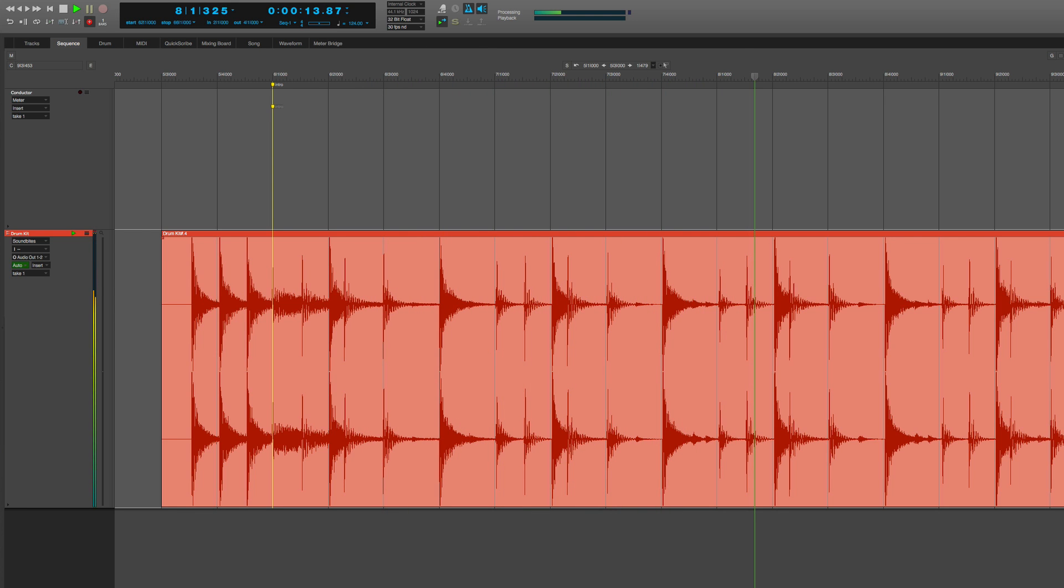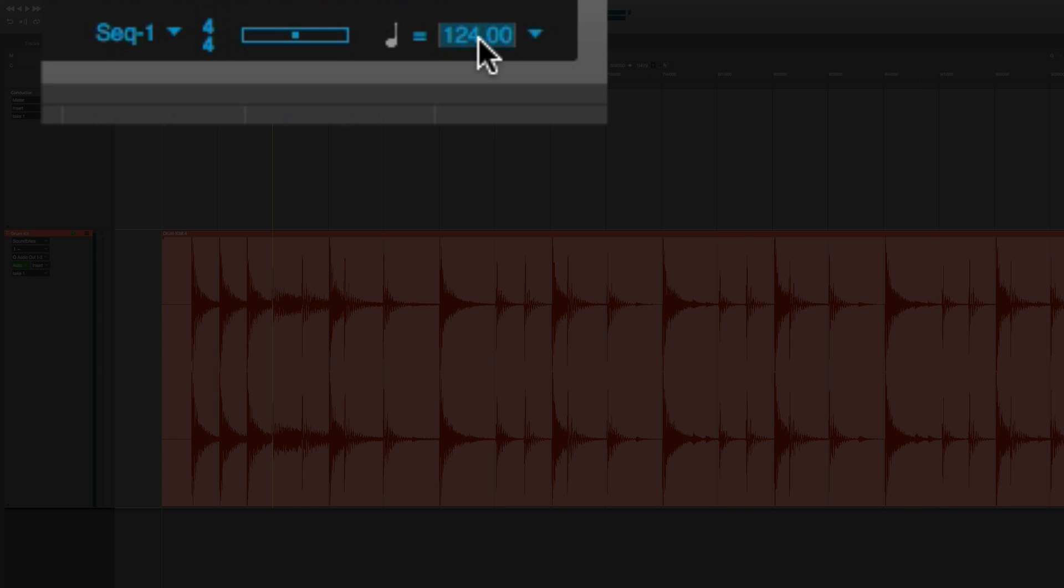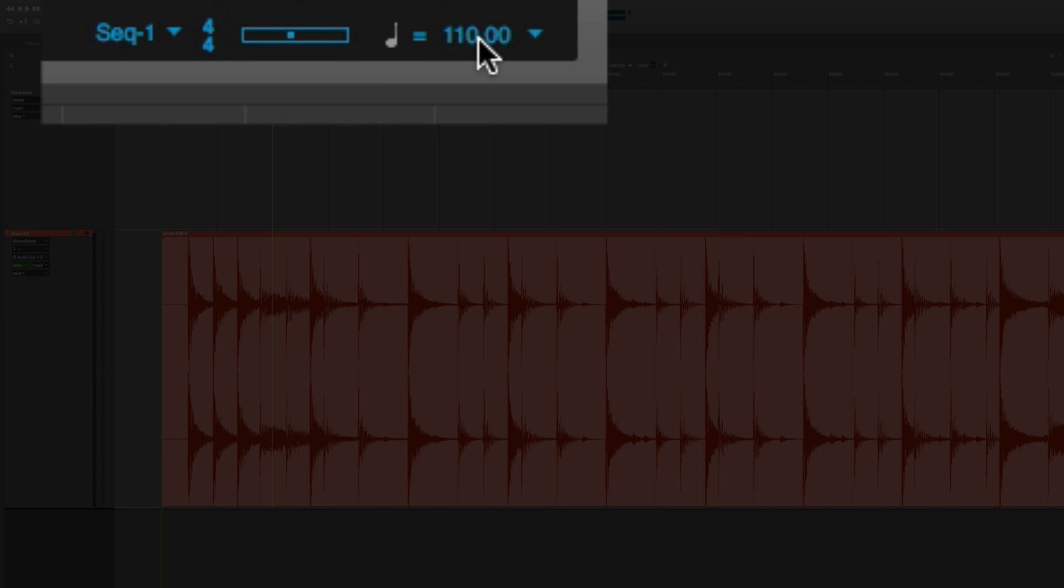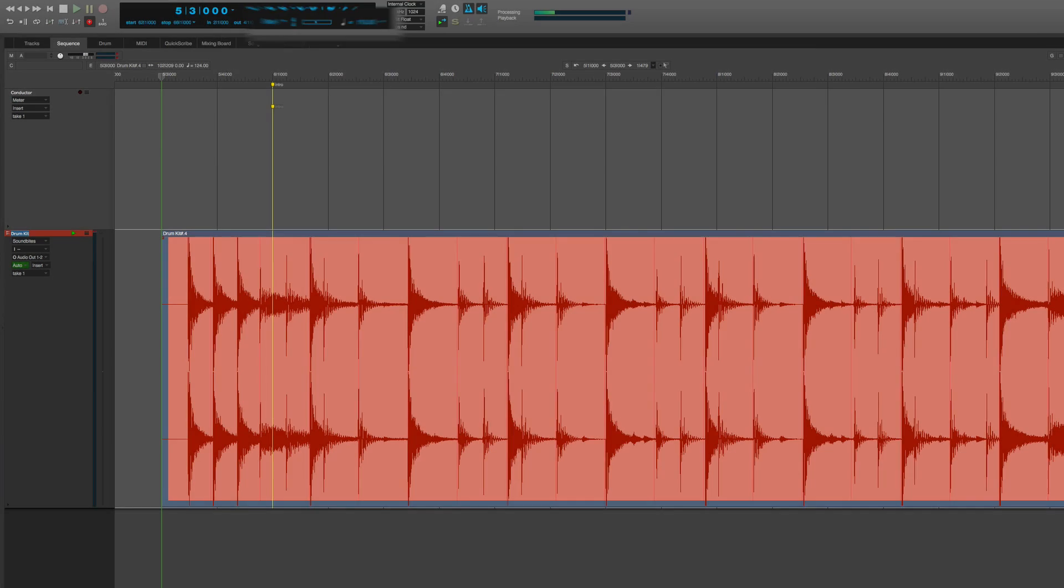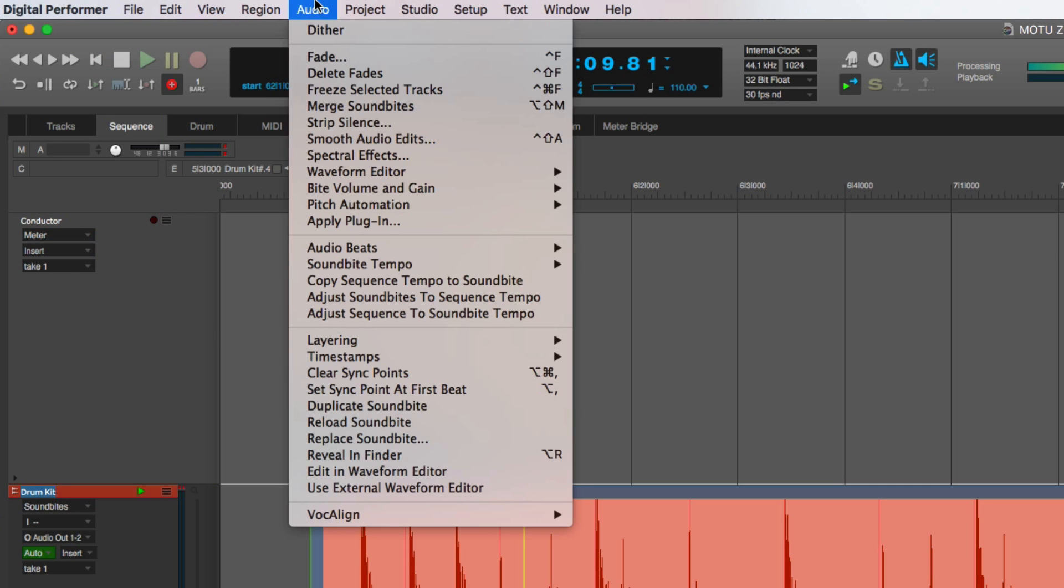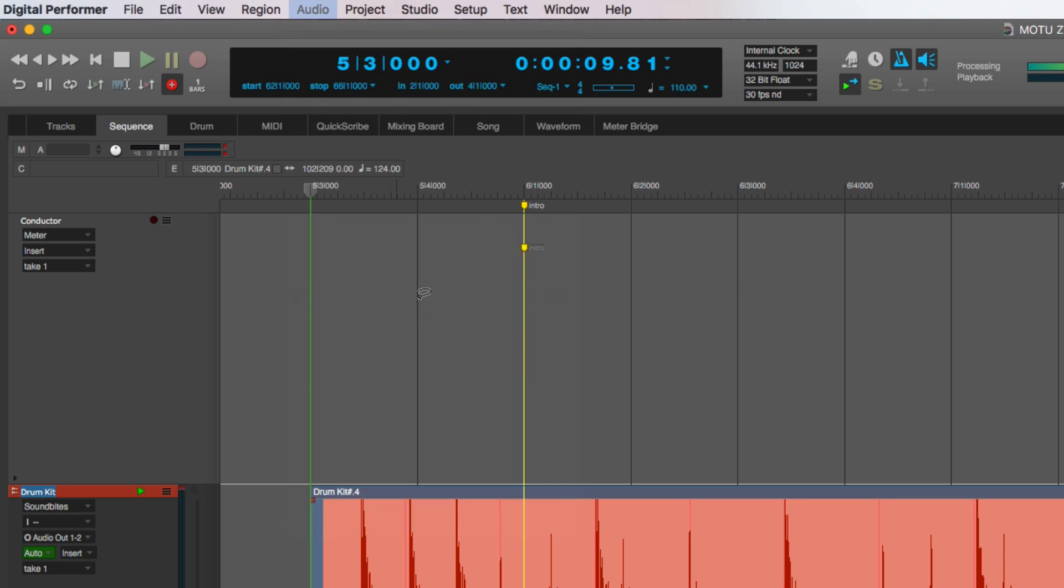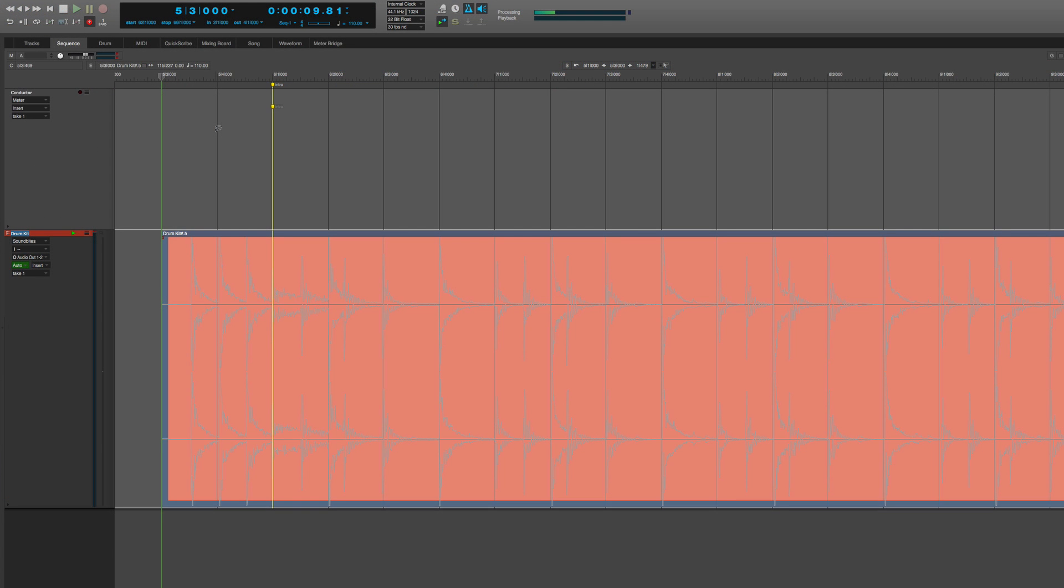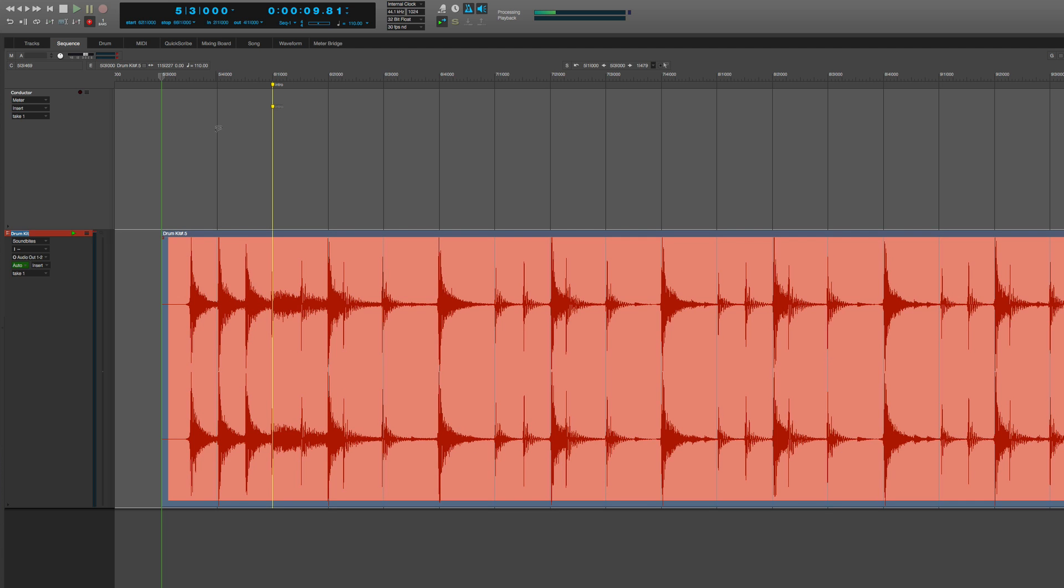DP has lots of methods for working with tempo-based material. For starters, if I simply need this drum track to play at a different tempo, I can change my tempo slider to a new tempo. Then, go to the Audio menu and tell it to adjust the soundbite to the new sequence tempo. This will utilize the new ZTX algorithms for extremely high-quality time-stretching.